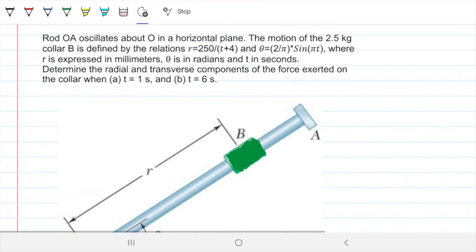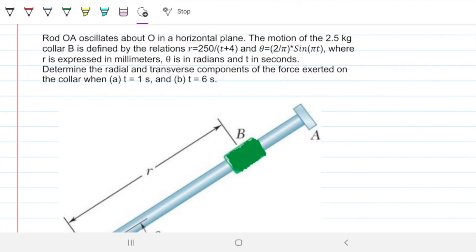On this problem, we have rod OA oscillating about O in a horizontal plane. The motion of the 2.5 kg collar B is defined by relations of R and theta. R is the magnitude given in millimeters of the vector R, which leads from the origin all the way to where B is. And theta is the magnitude of the angle for B, given in radians.